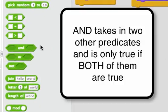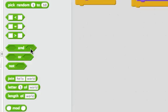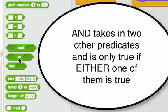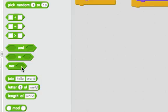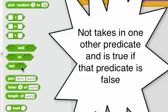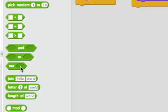Remember, AND takes in two other predicates and is only true if both of them are true. OR takes in two other predicates and is true if either one of them is true. NOT takes in one other predicate and is only true if that predicate is false. Computer scientists do a lot with AND, OR, and NOT. This is really important to how they make cool projects.